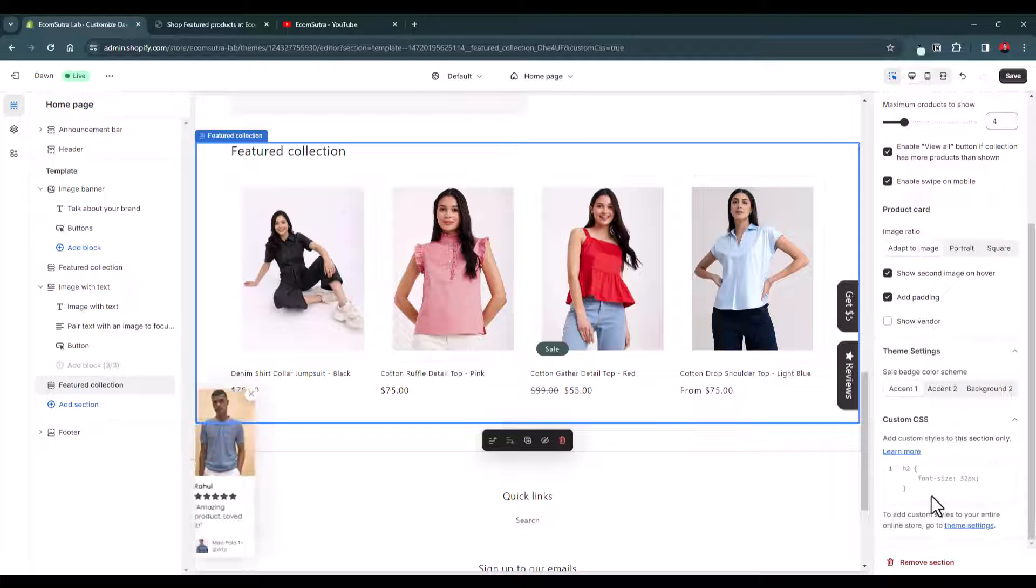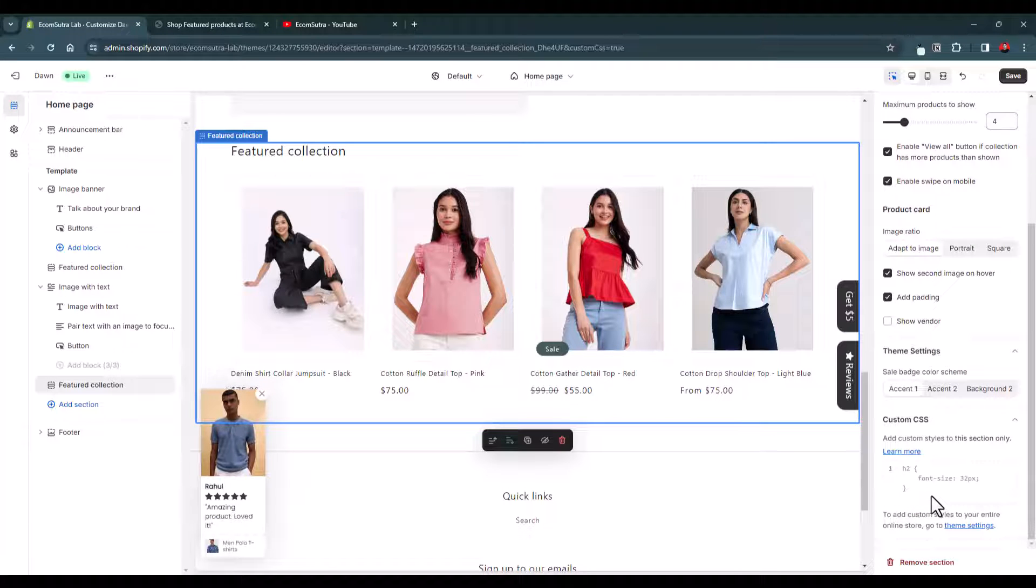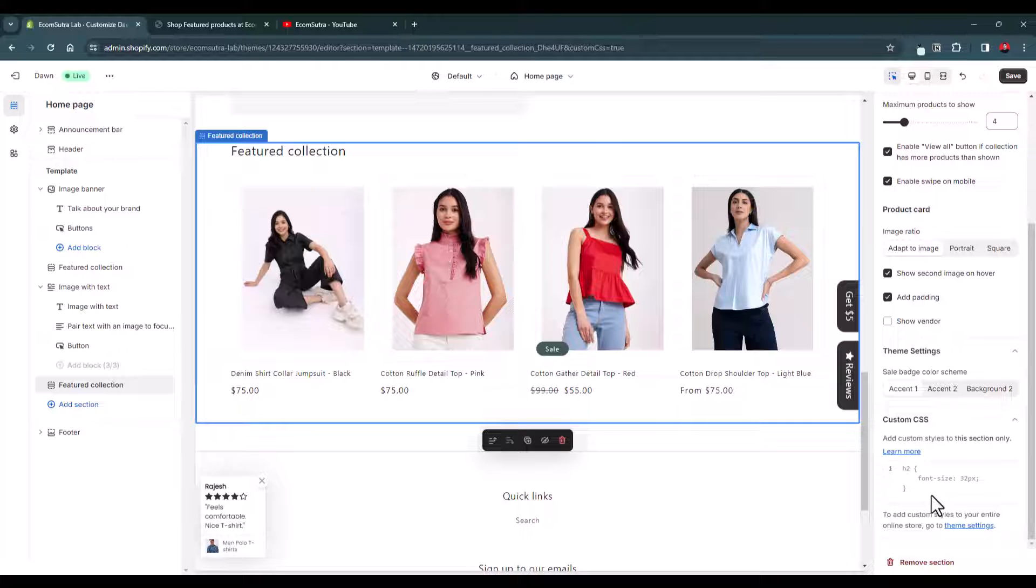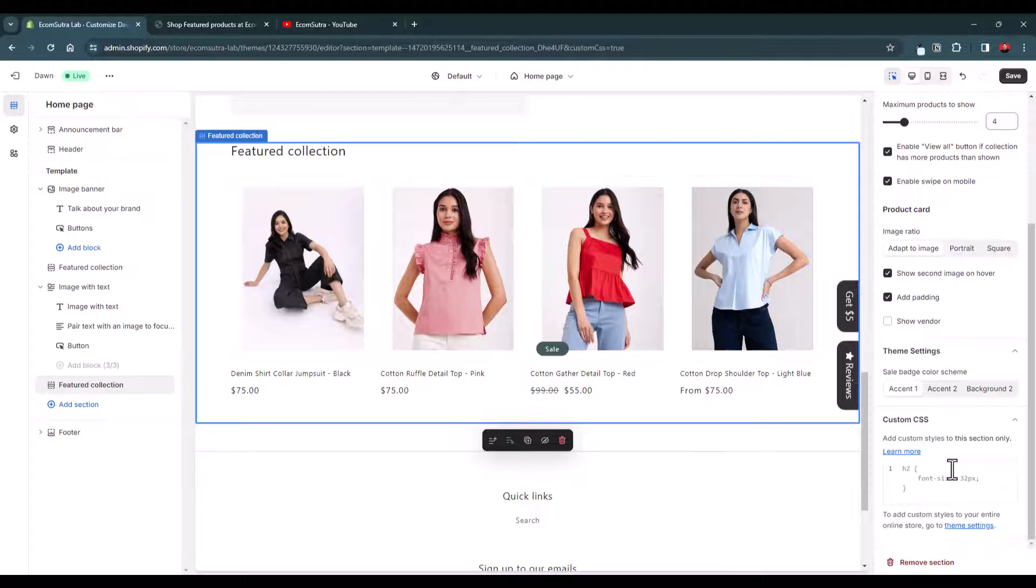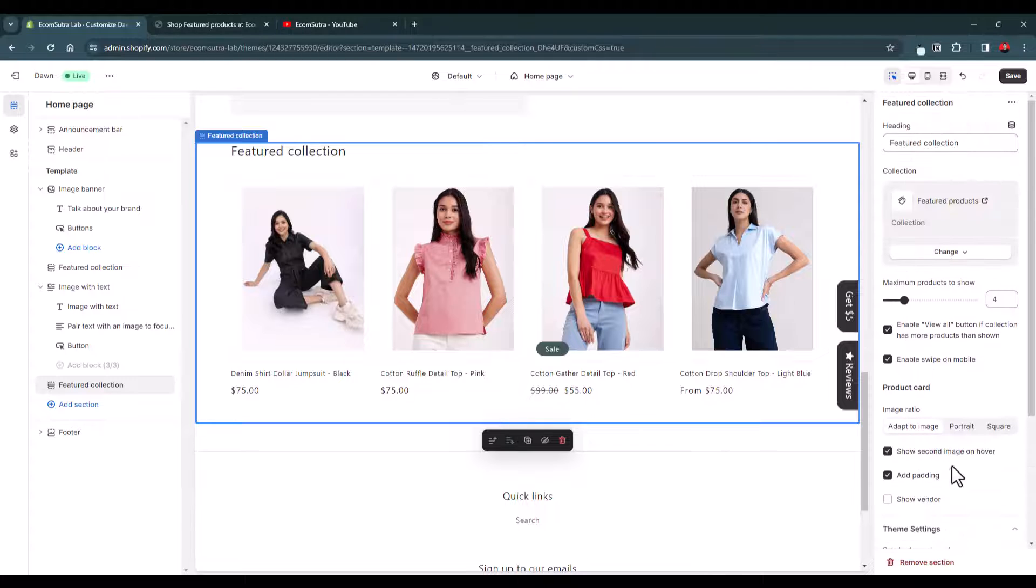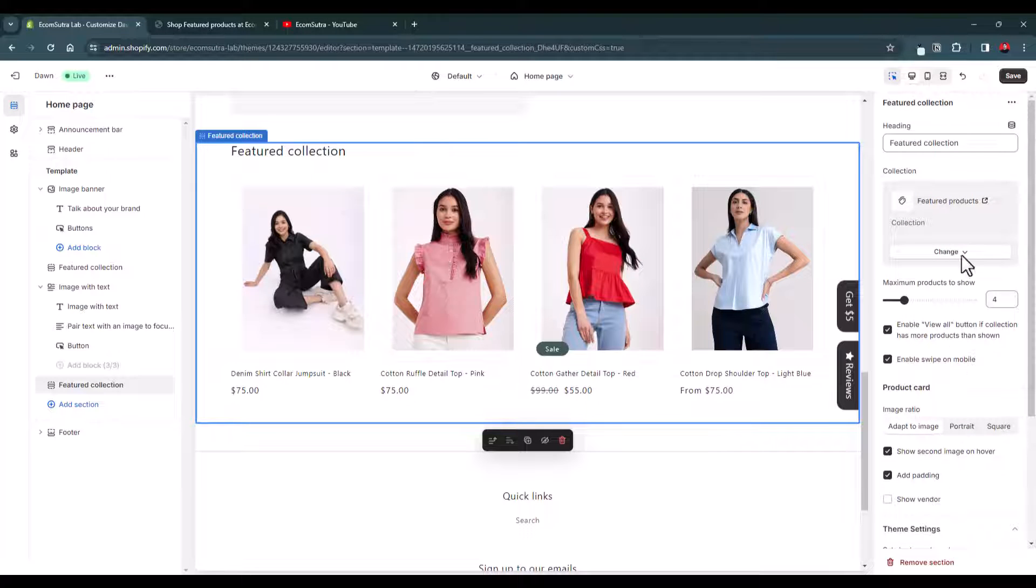And then obviously you have the custom CSS where you can add some more customization to the font, the colors and everything. So if you already know CSS then you can explore this option as well. This is very simple, this is pretty simple.